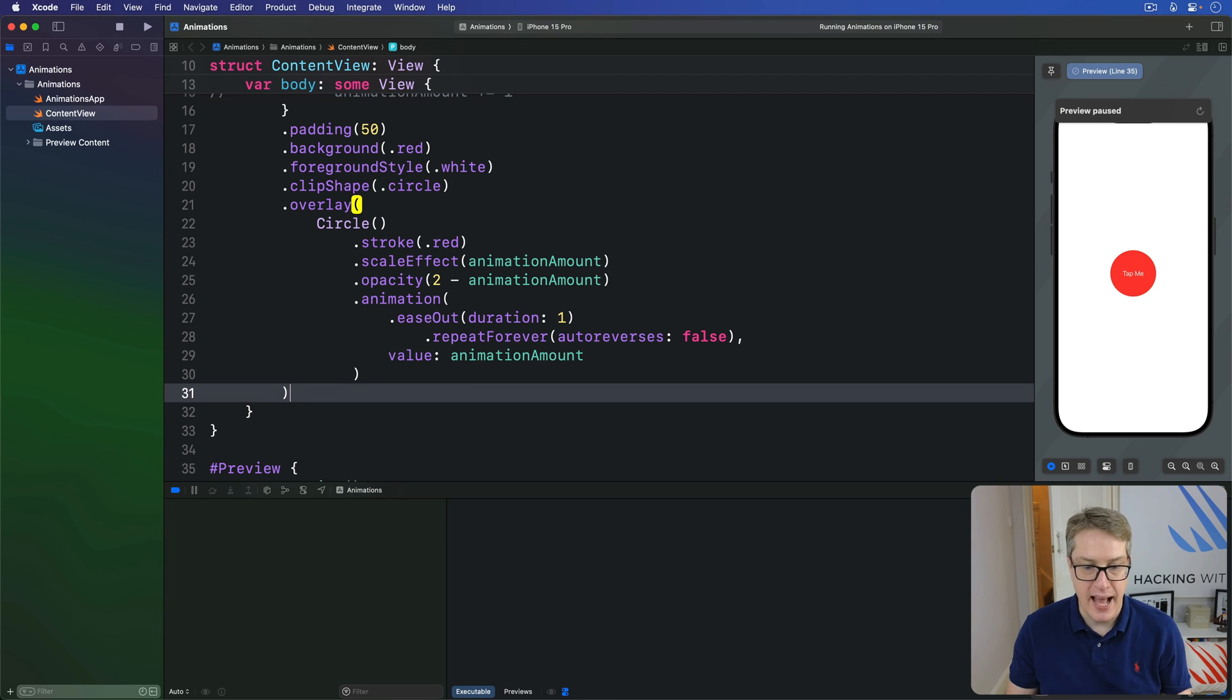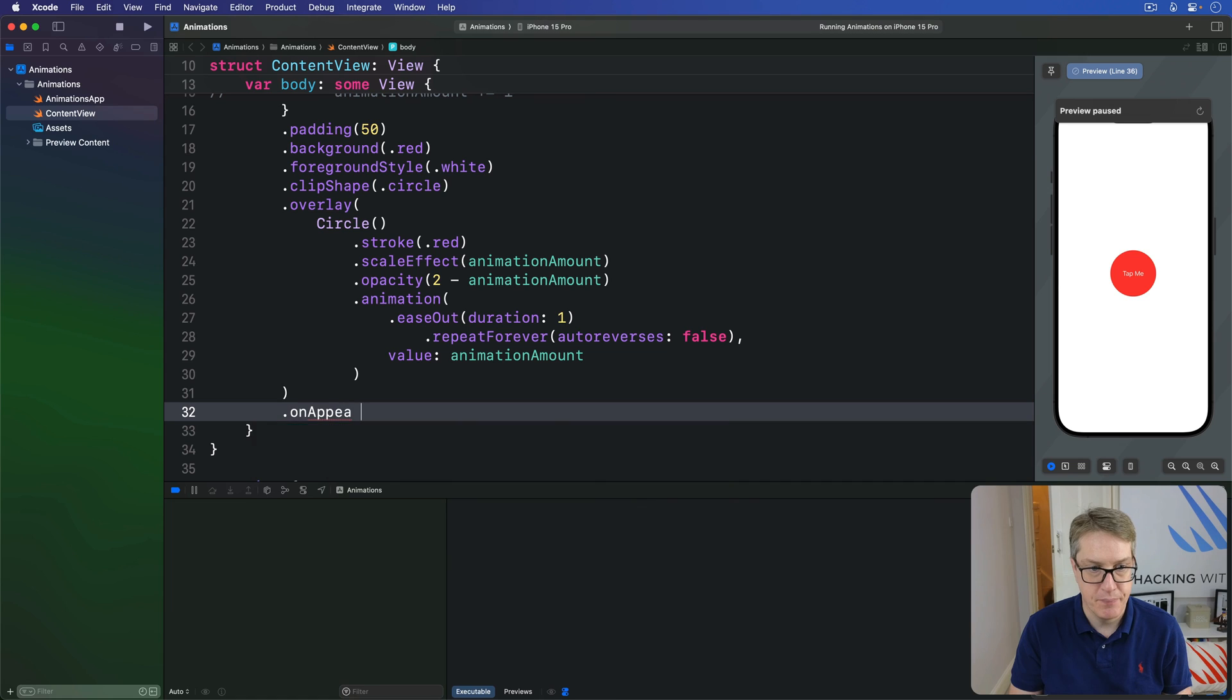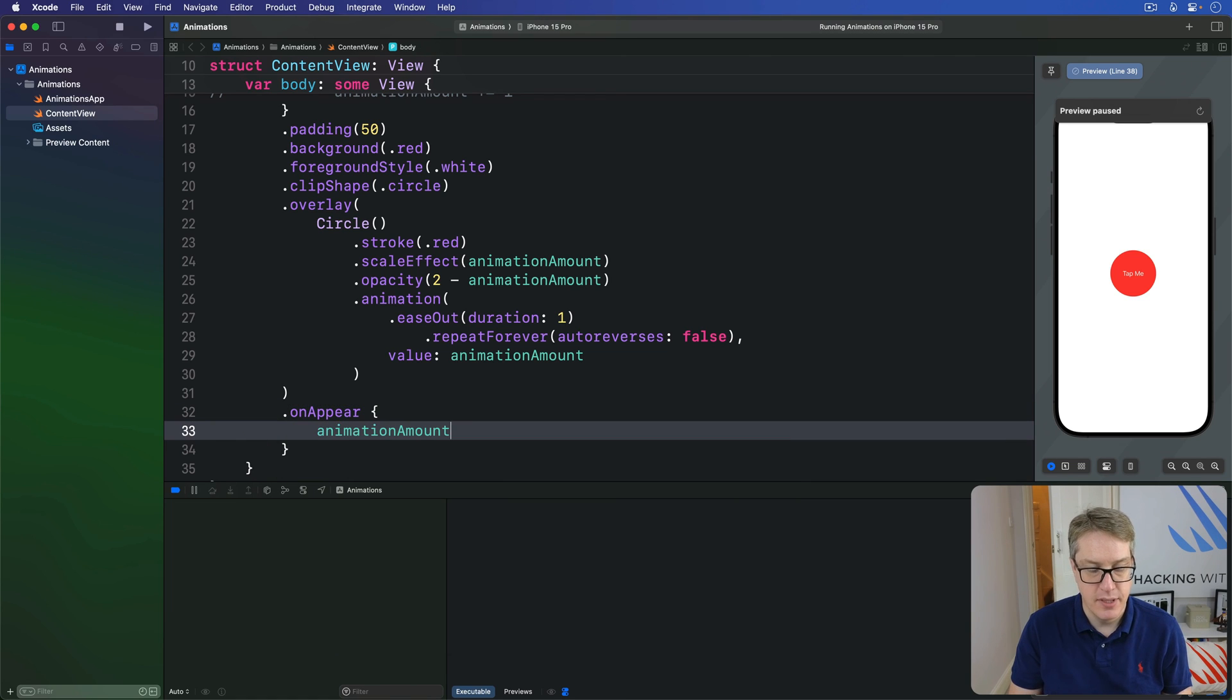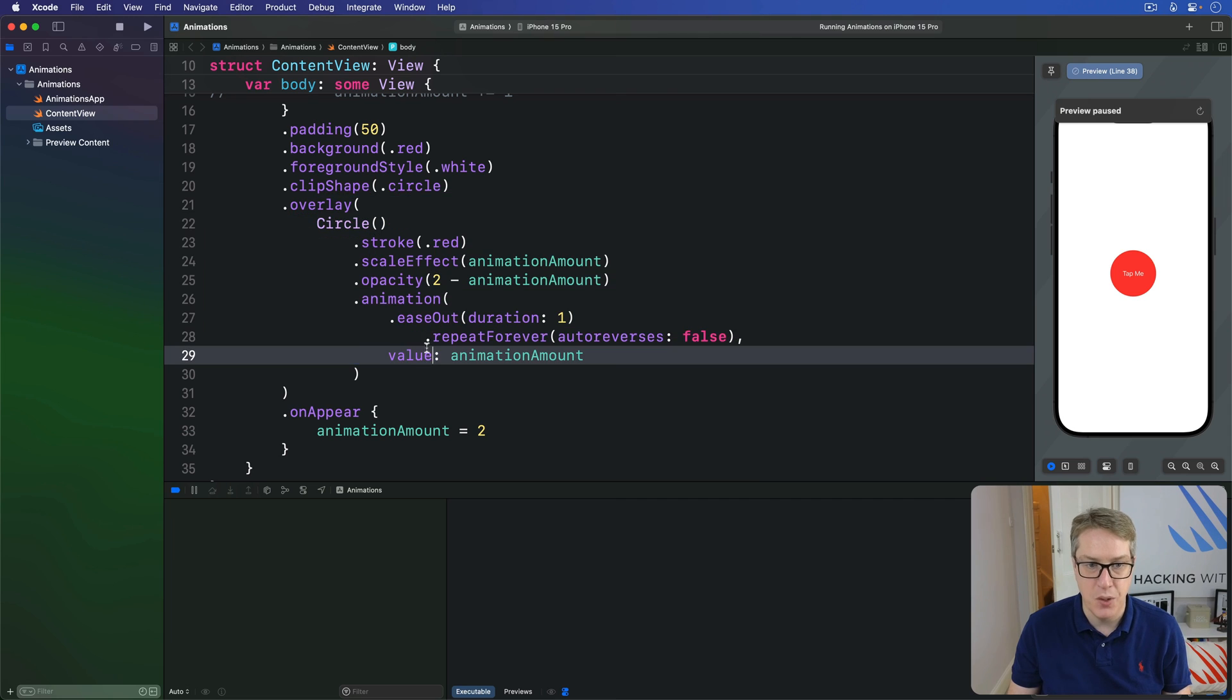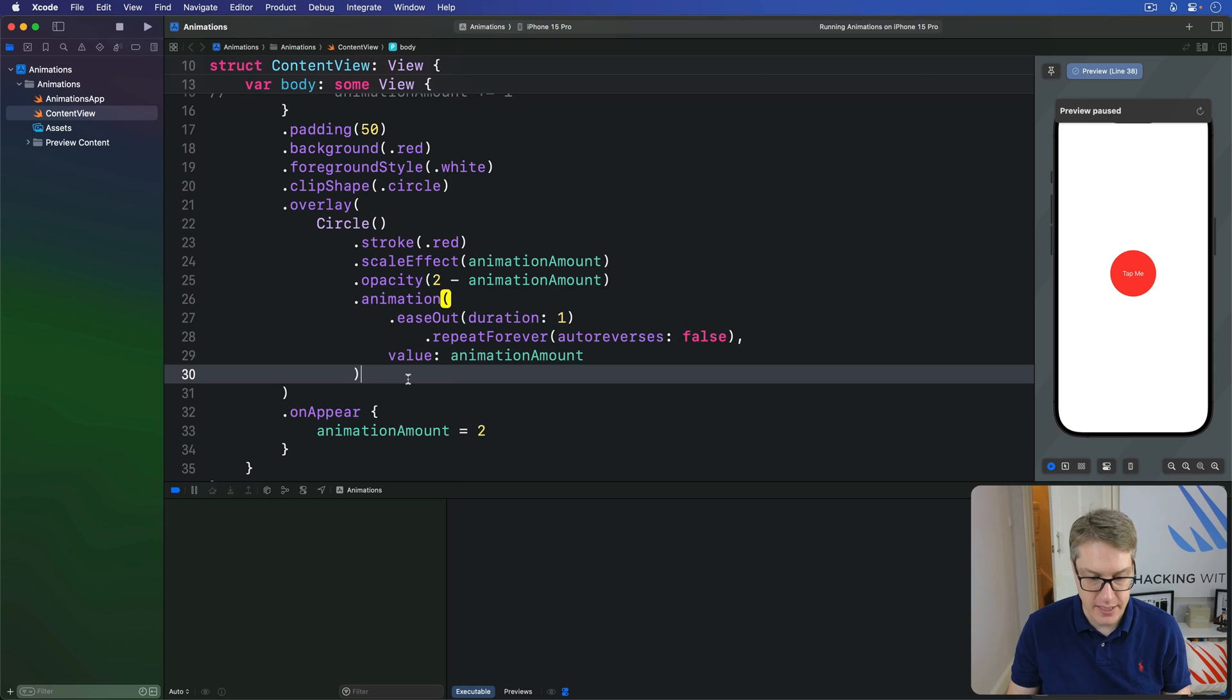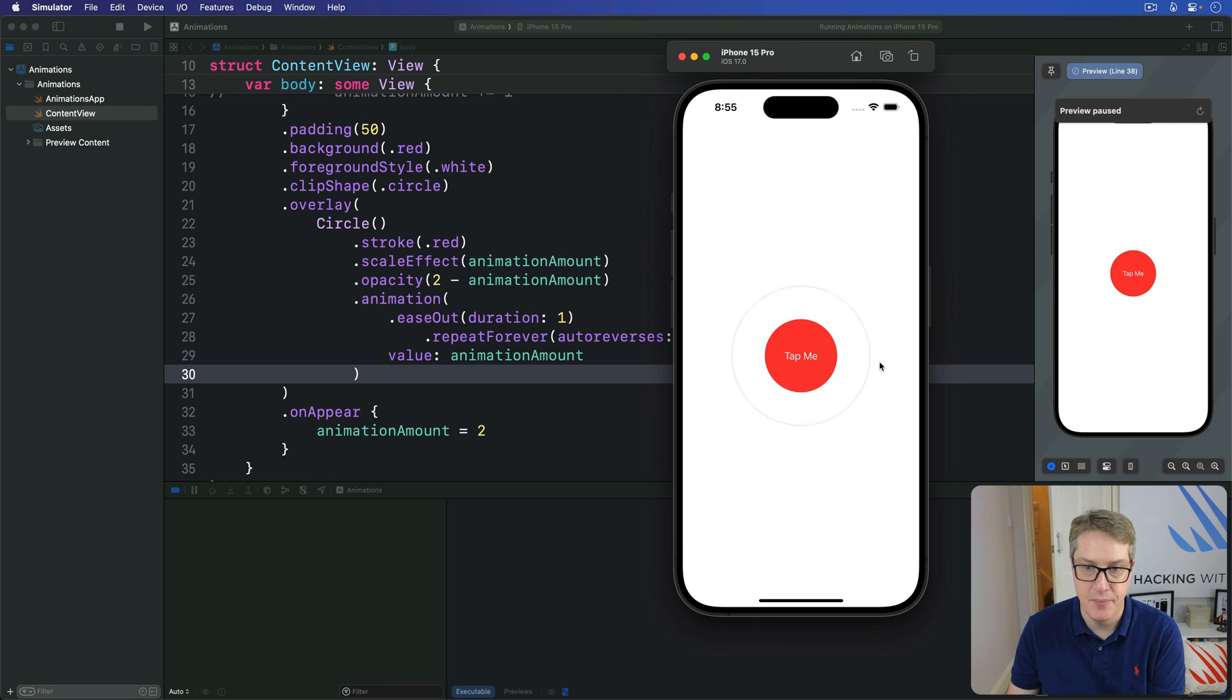Finally, we're going to add an onAppear modifier here. Do onAppear. AnimationAmount equals 2. Now, because the overlay thing here, the thing we're overlaying, has that value for its repeat animation right here, without auto reversing, you're going to see hopefully, our overlay circle appear and fade out again, again, again.